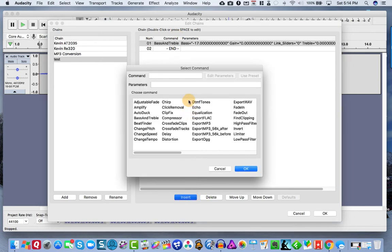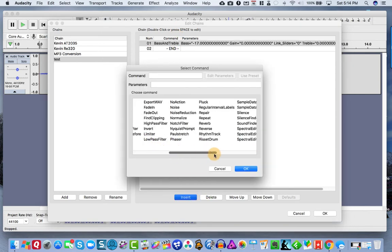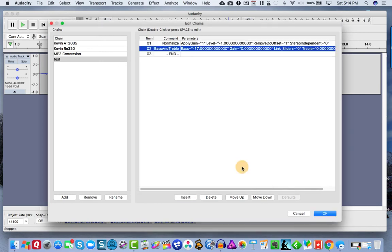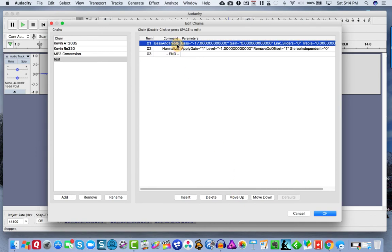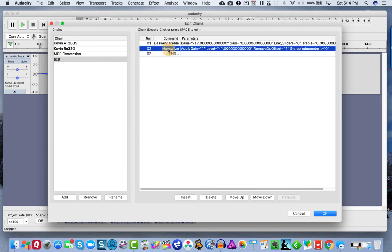So the next thing we want to do is we normalize. So we want to hit normalize. And we want to make sure to move that up because we want the bass and treble to be first normalize.